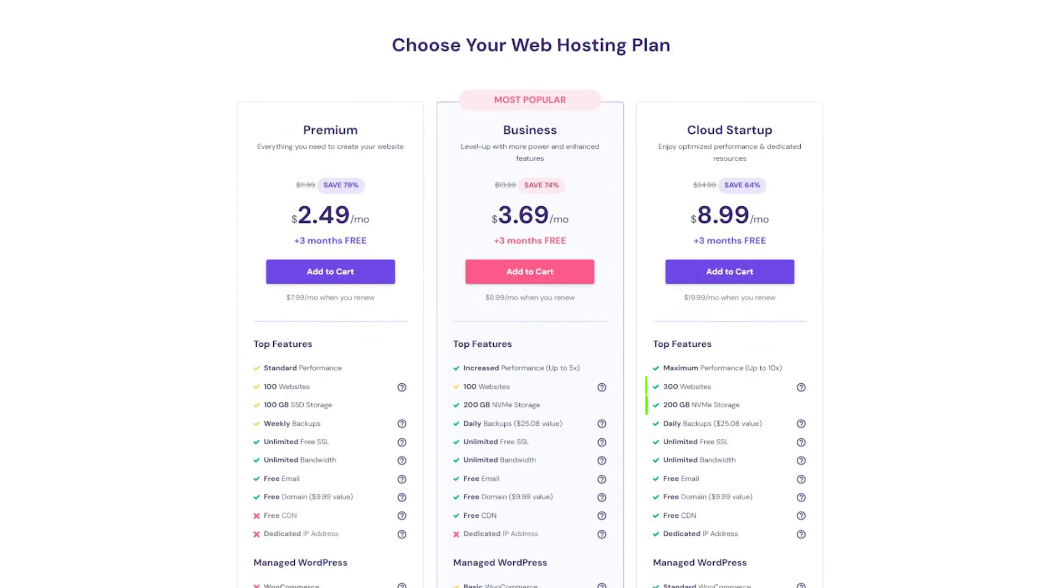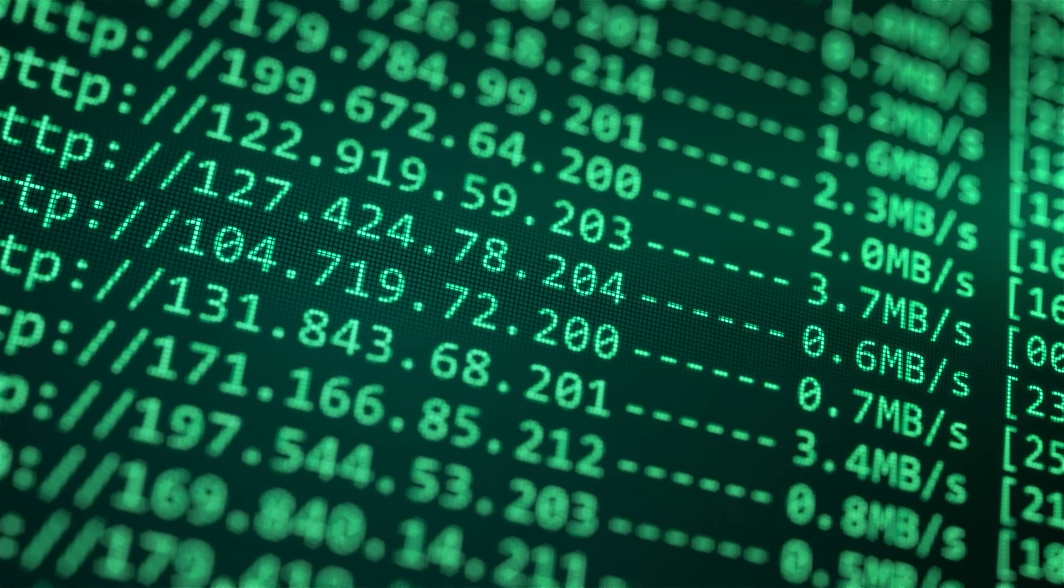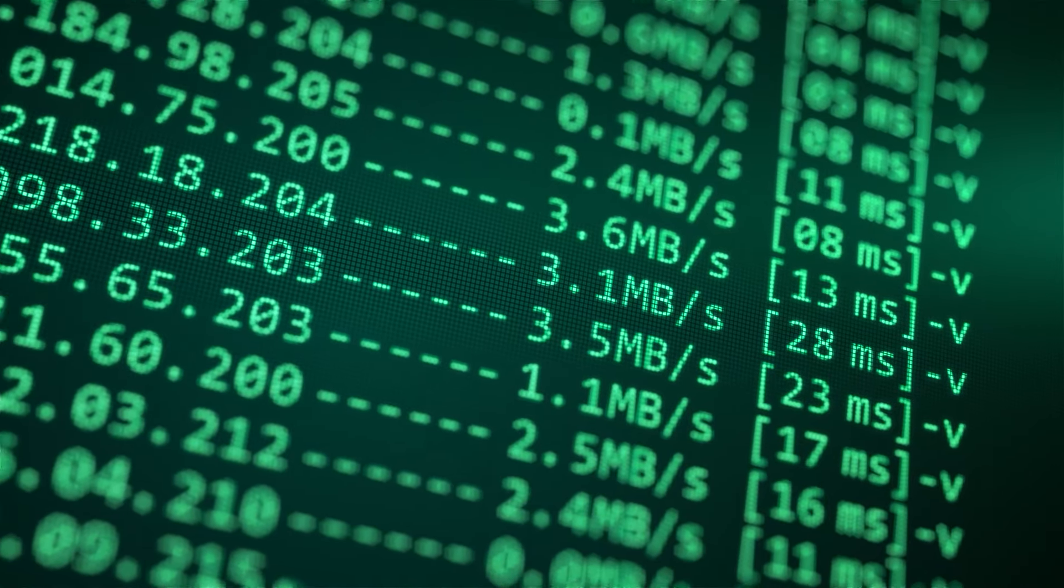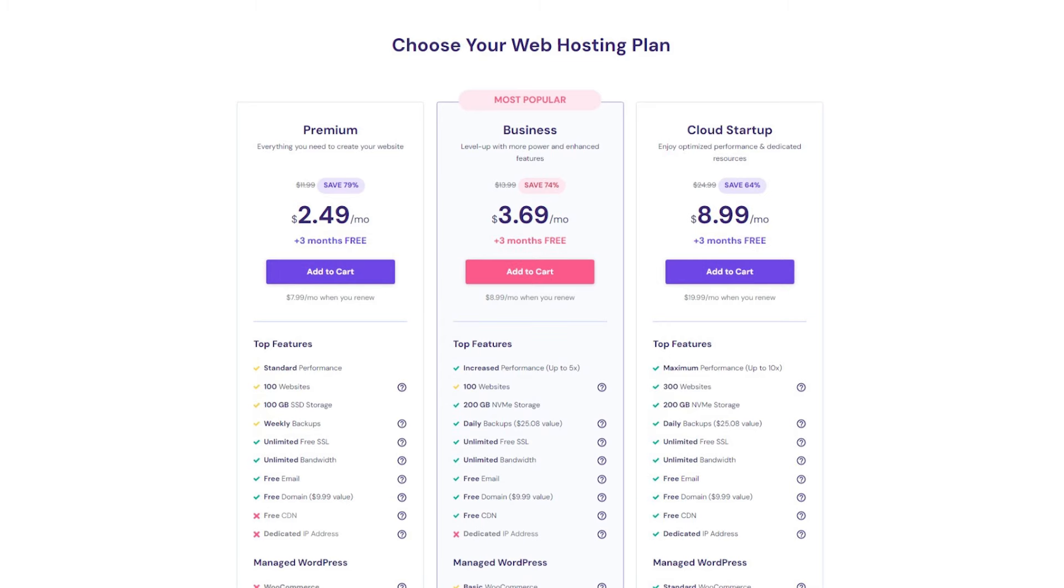They also have plans that let you host up to 300 websites at once and up to 200 gigabytes of NVMe storage space. These plans also come with faster speed and a dedicated IP address worth about $9 and will let you keep your site up and running for as long as you need to.